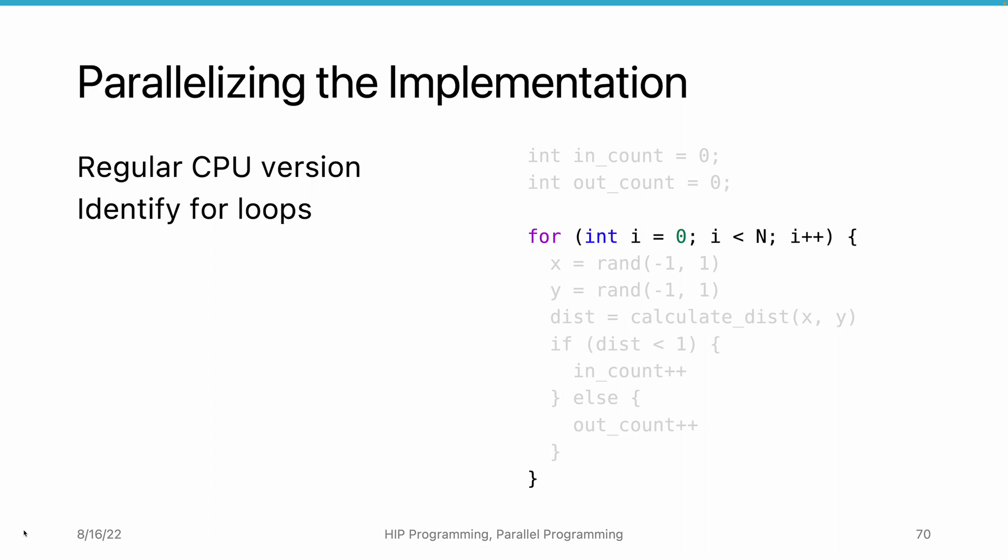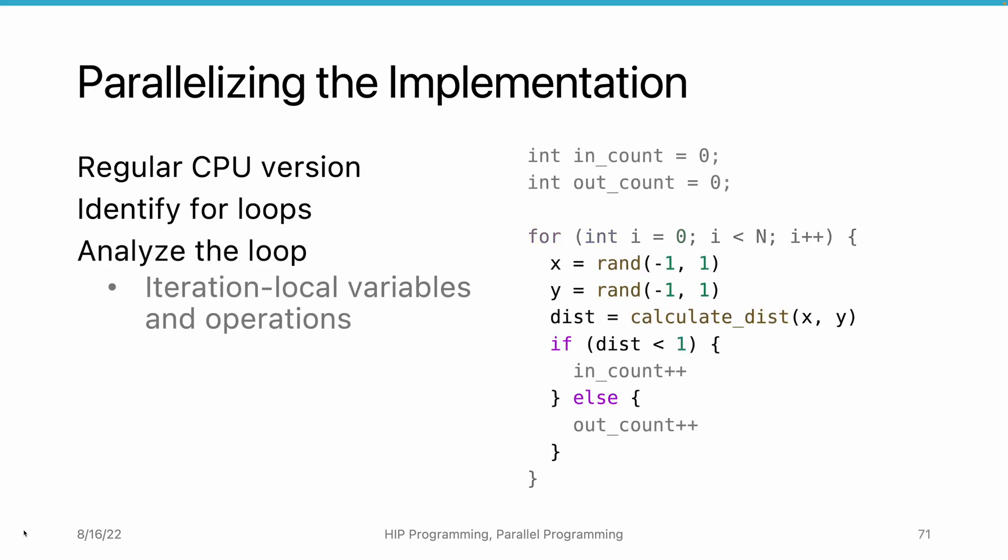To achieve parallel iteration execution, we need to analyze the loop to check if the iterations can be executed in parallel. We need to find the iteration local variables and operations. In this example, the x, y, and the dist variable are independent from iteration to iteration.